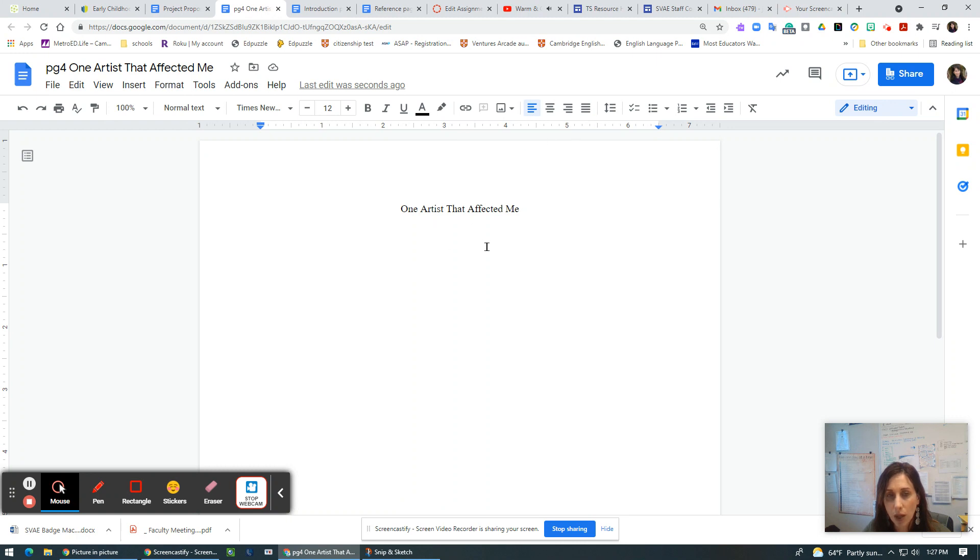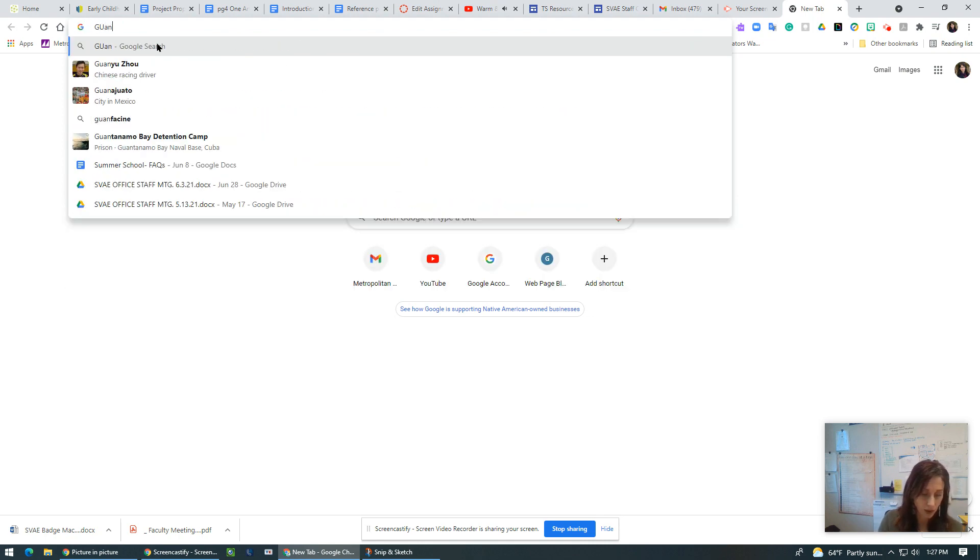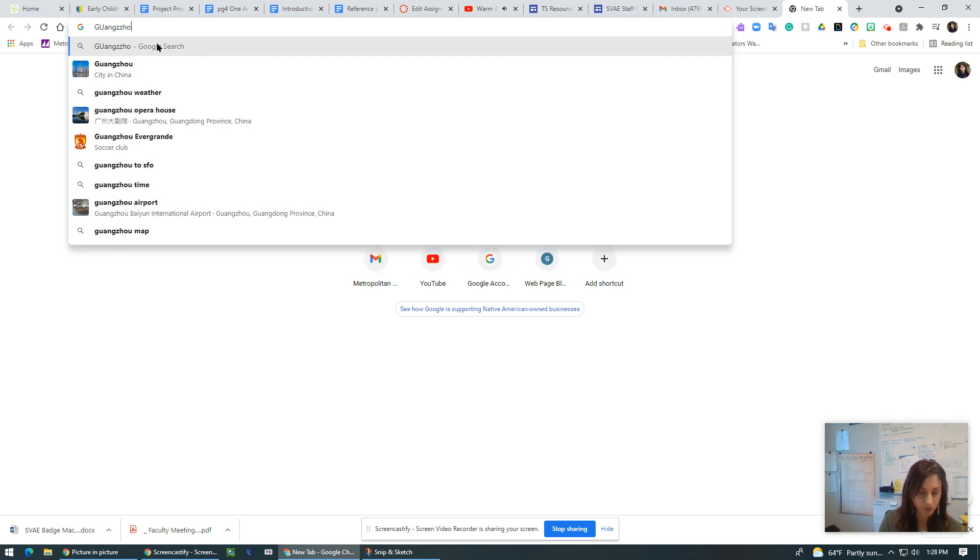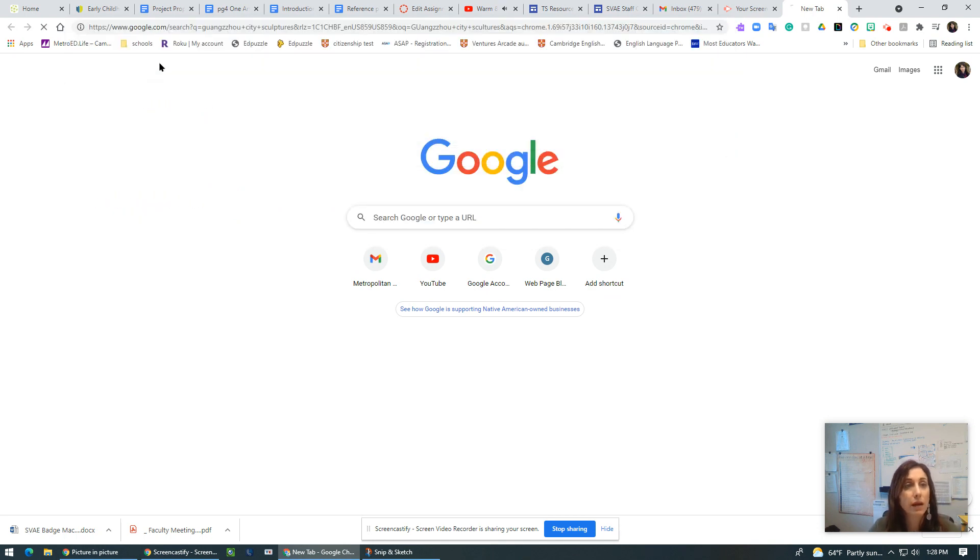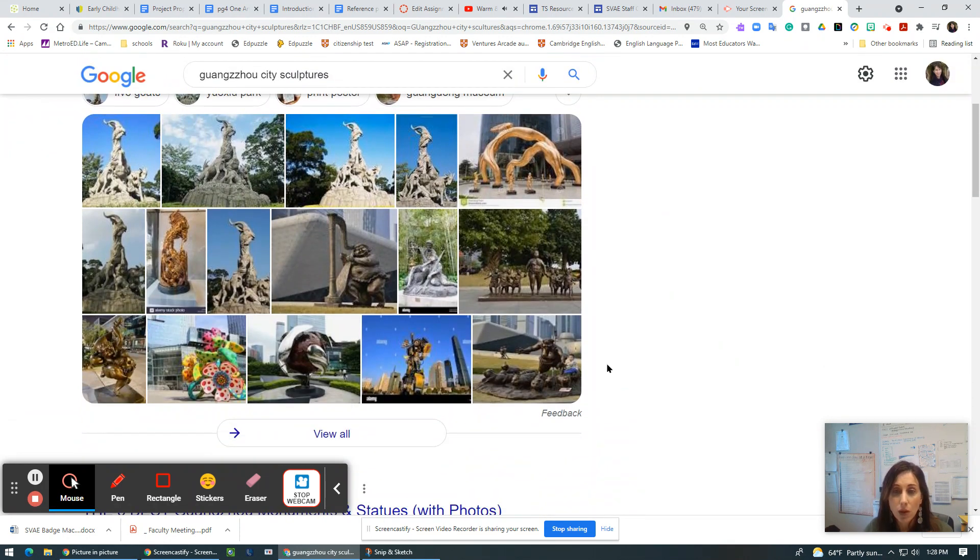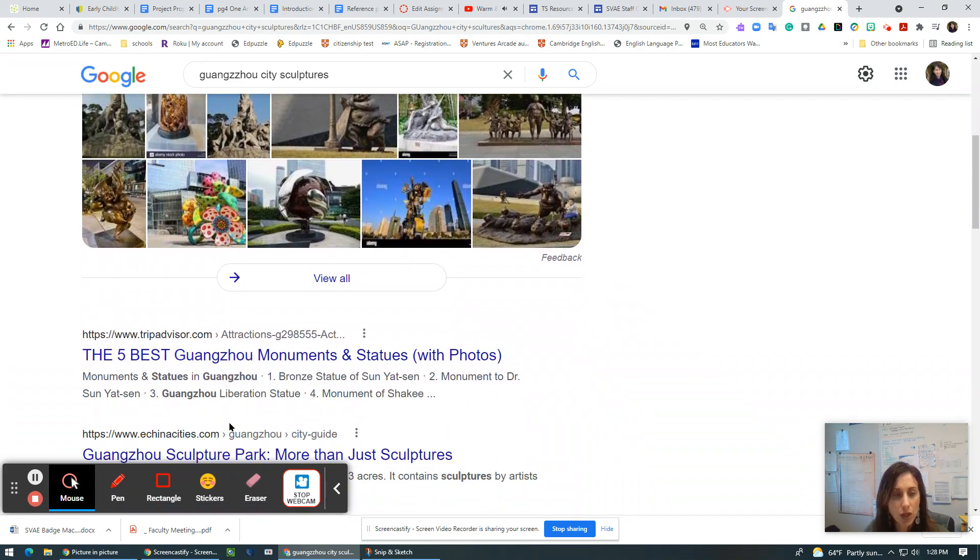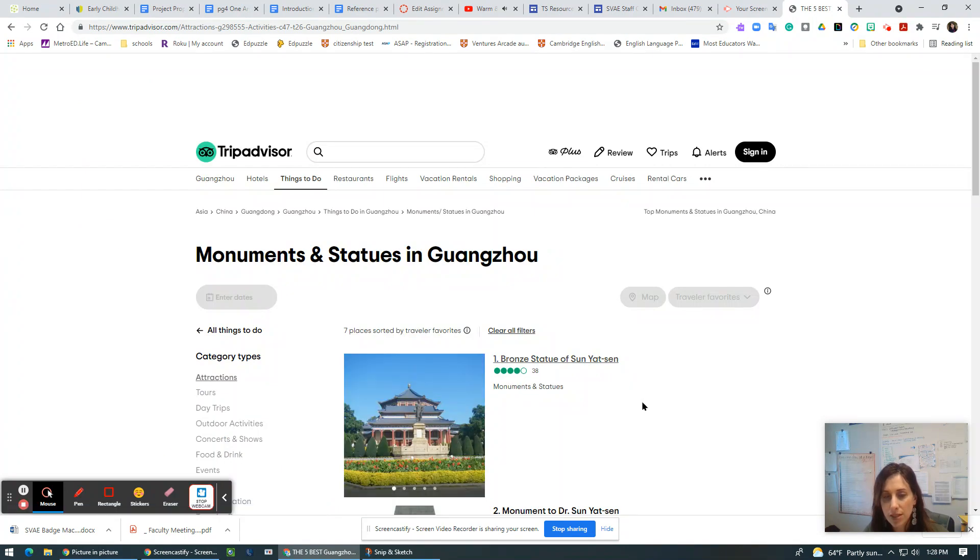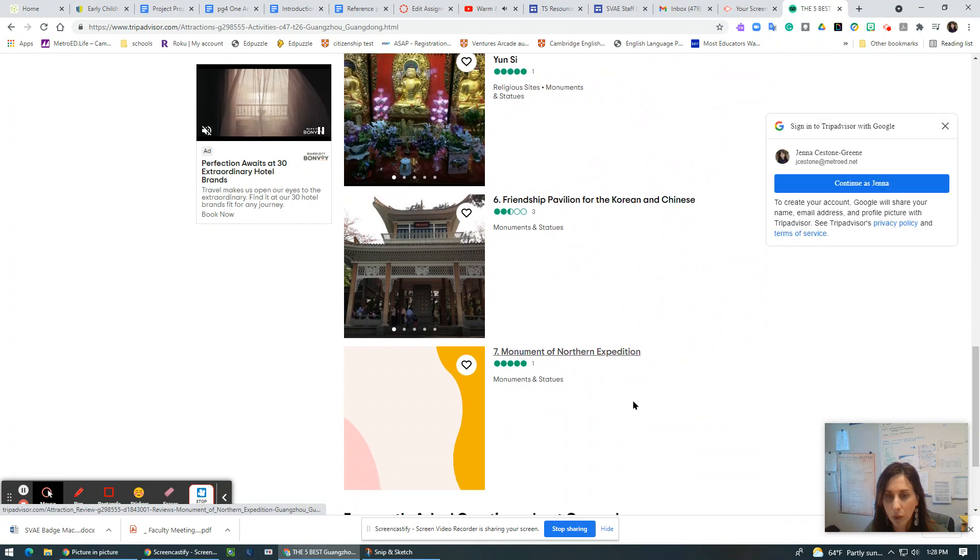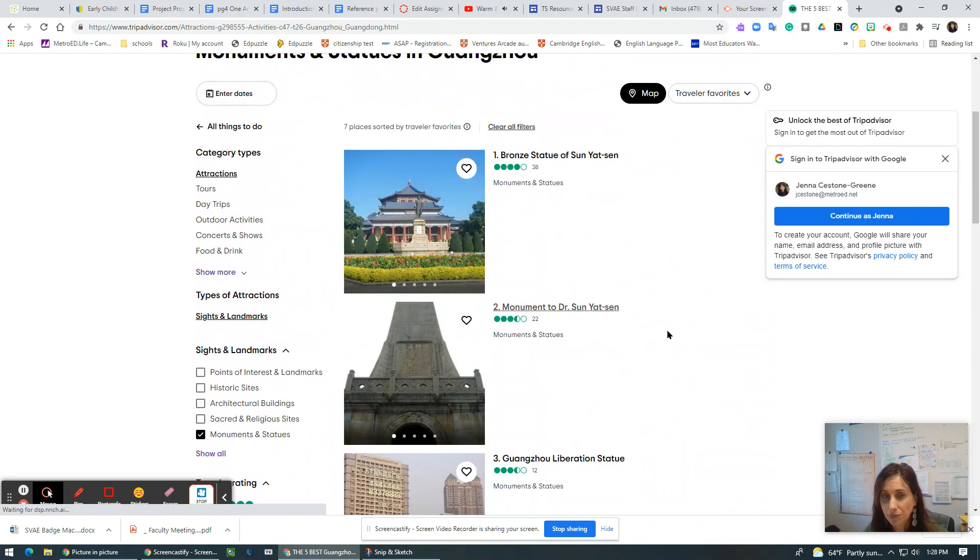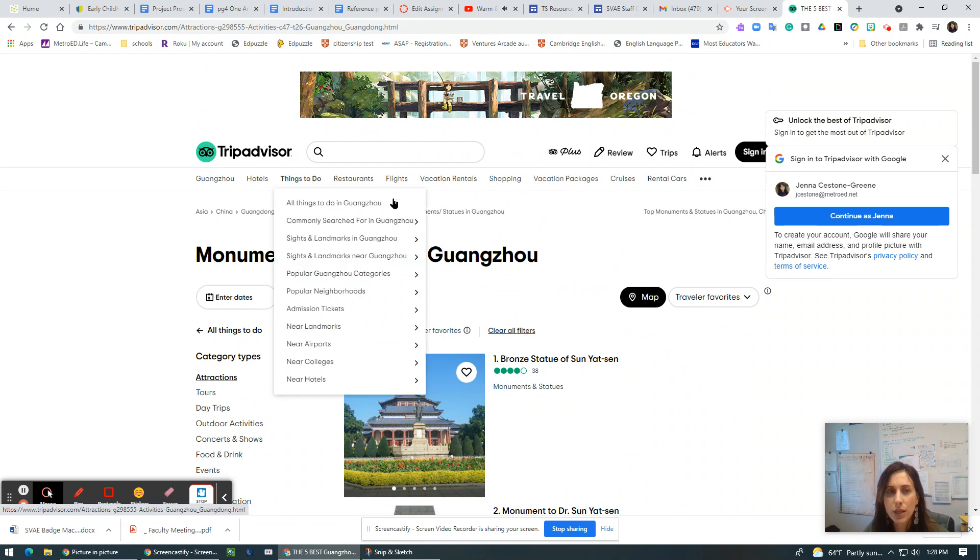So believe it or not, there was an amazing sculptorist in Guangzhou, China. And let me see if I can find this. Guangzhou city center, right? Guangzhou city sculptorist. Yeah, it's really famous and they're amazing. So there's throughout the city of Guangzhou, which is in the Canton region of China near Hong Kong. This is at the opera house.